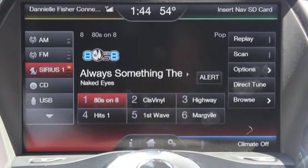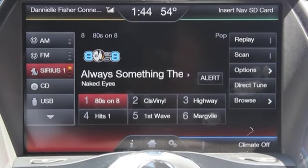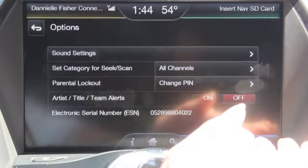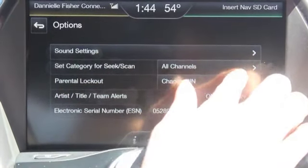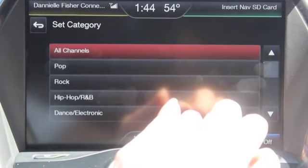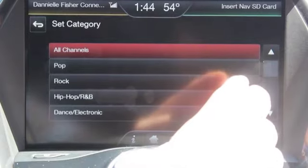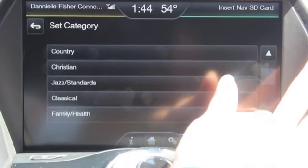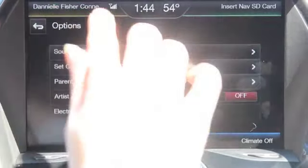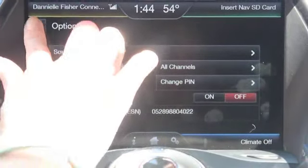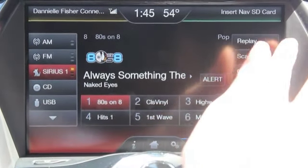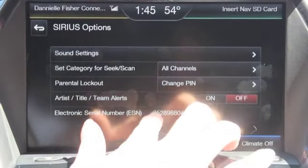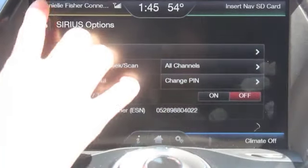You do have Sirius free for 6 months with a new car. You also have an options button here. When you click options, you can see it says set category for seek scan — you can click on that and change it so it only scans through pop songs or rock songs, and you can scroll down to see the whole list. Also in options, there is the ESN number. So if you ever choose to buy Sirius radio, this is what they'll be looking for — the ESN number right here under options with your Sirius.